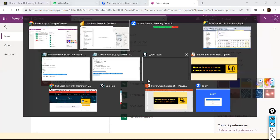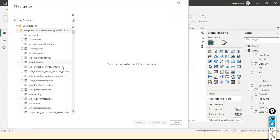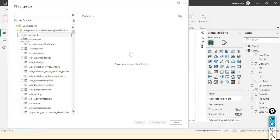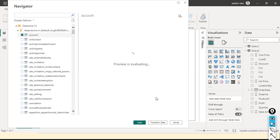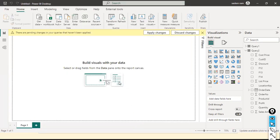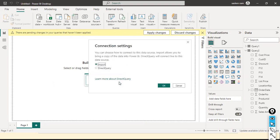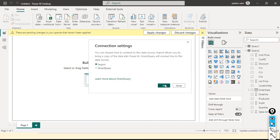Once connected, you can see the Account table. I'm going to select it and preview the Account table content in the preview window. I'll hit OK and then Load, using Import mode.